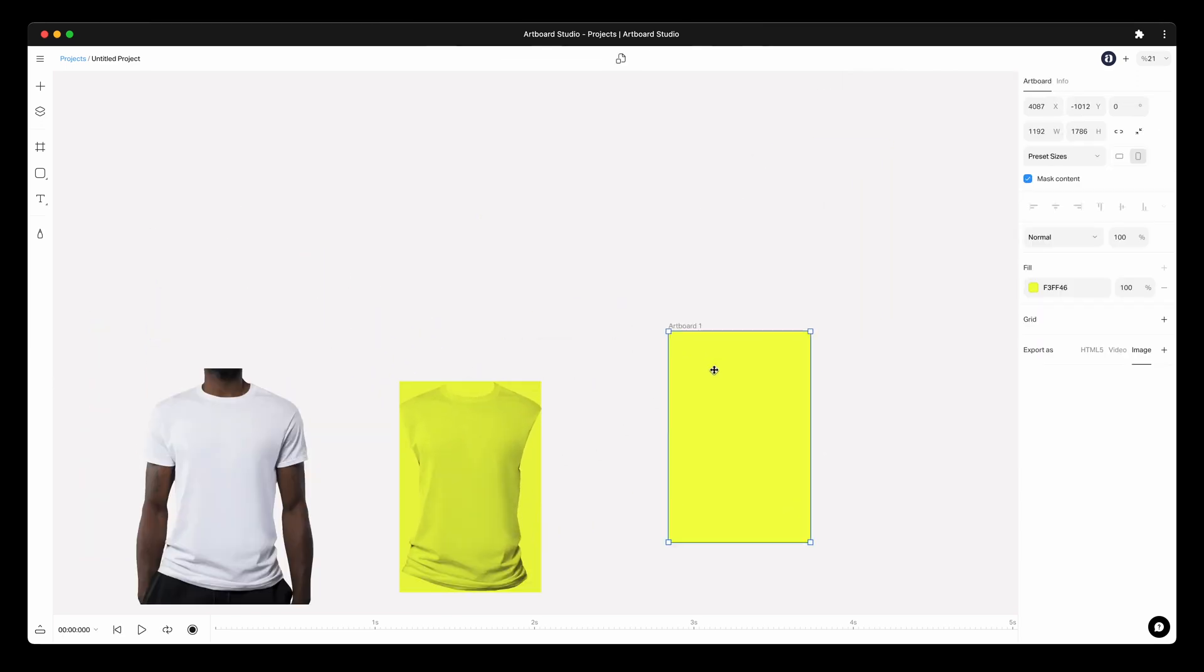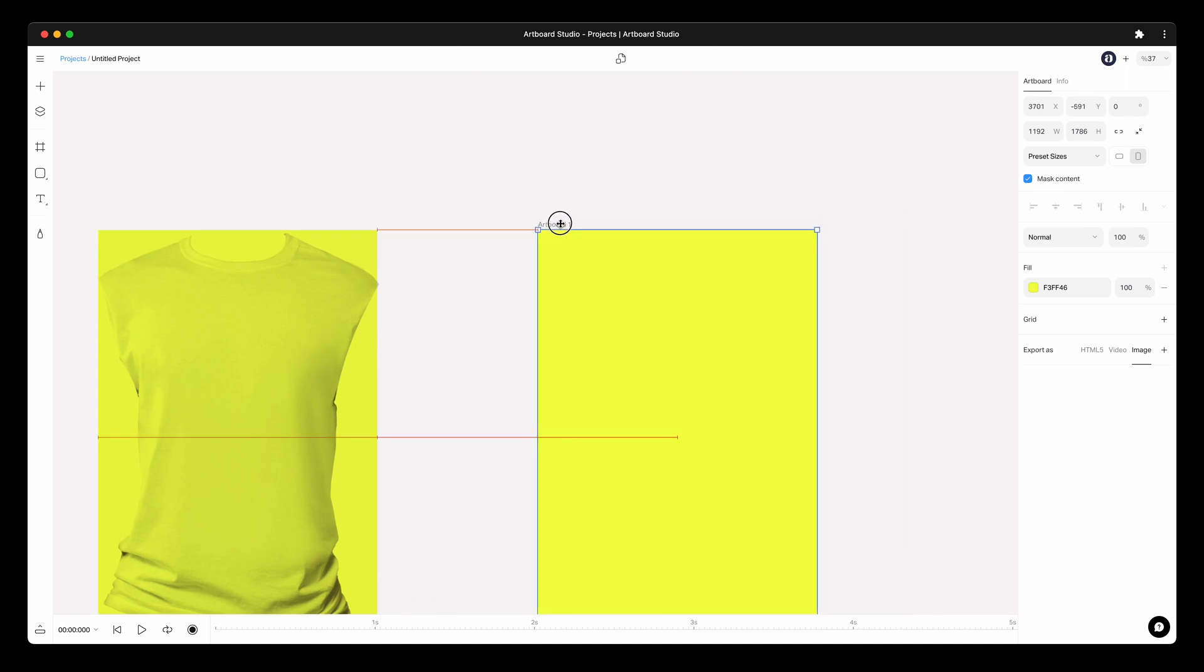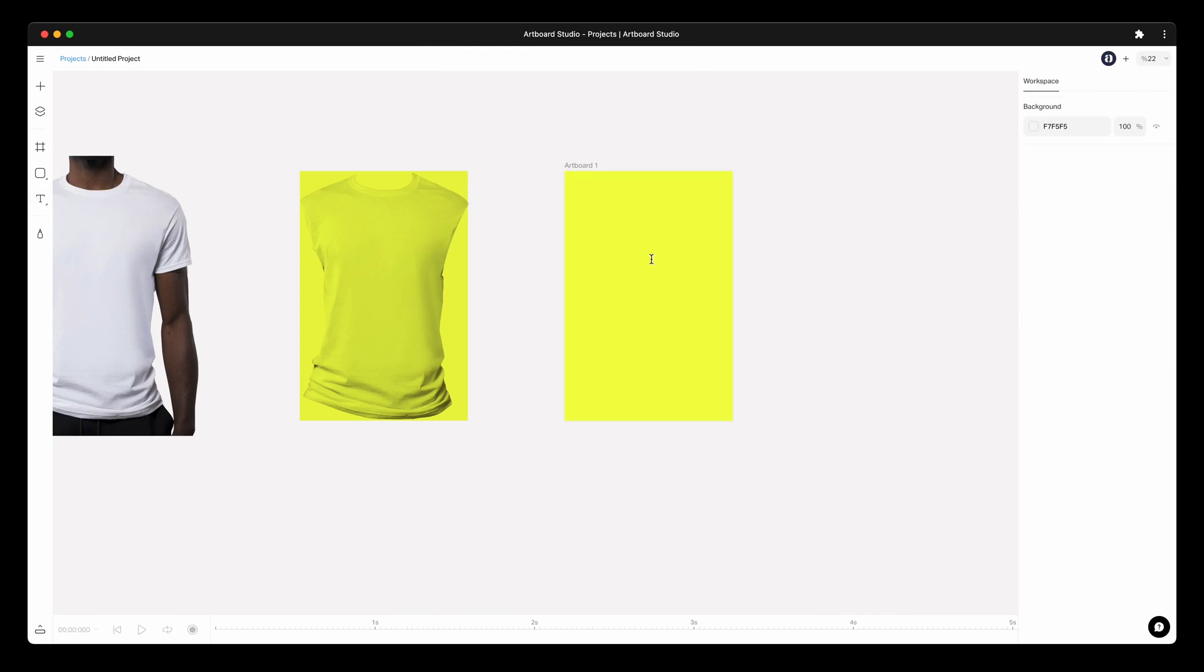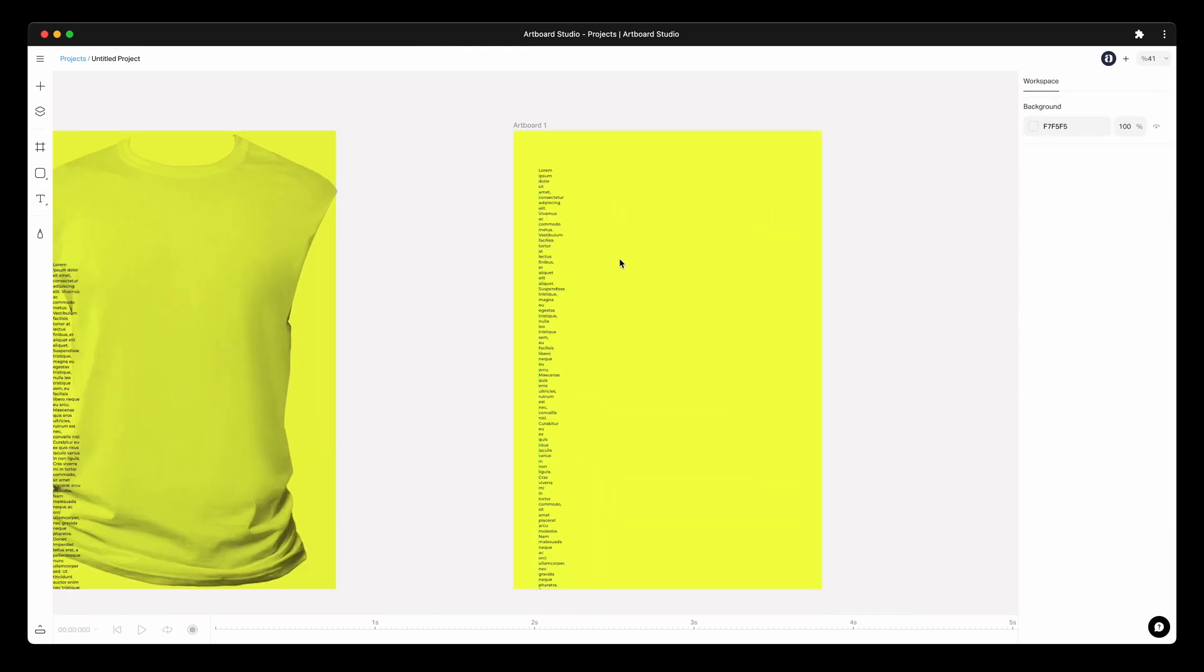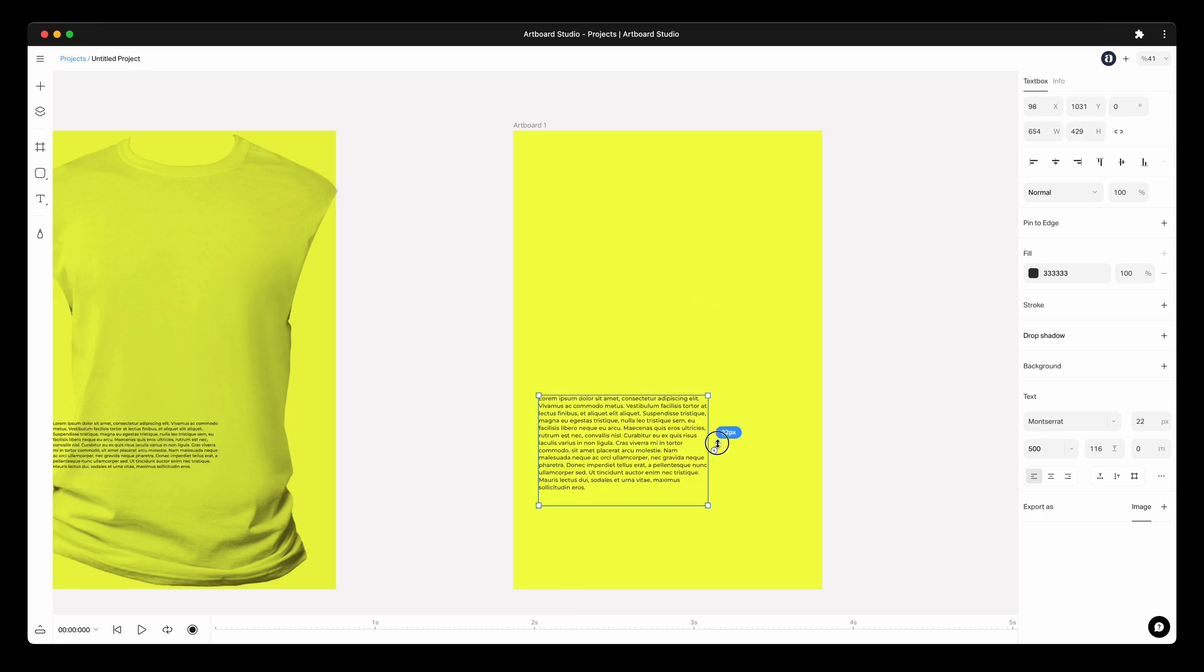Now put some content inside the artboard to see the results while we are warping the smart object layer. Putting a long text is a good idea to see the warp effect.